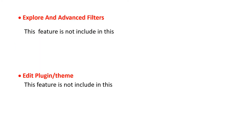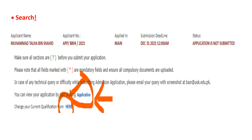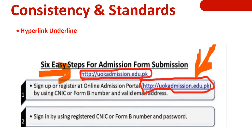Explore and advanced filter are not included. Users cannot edit the main theme or plugin pages. However, a search option is available — users can search for admission forms, convocation forms, degree forms, and other downloadable forms. For example, a student wanting to repeat a course can search for the repeat exam form and download it.